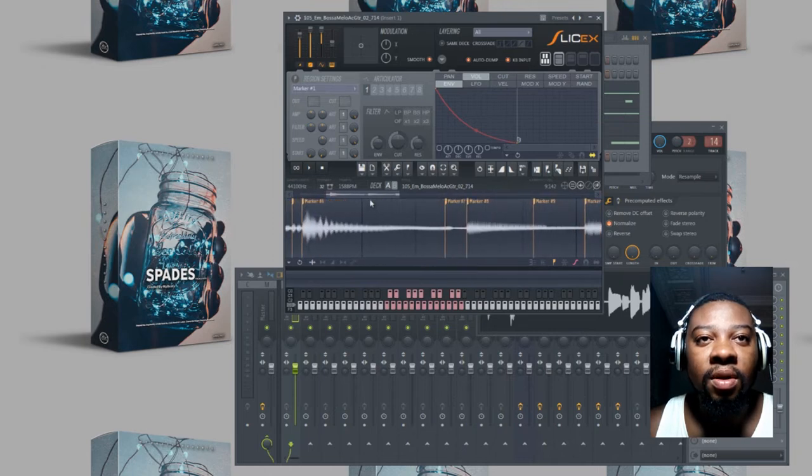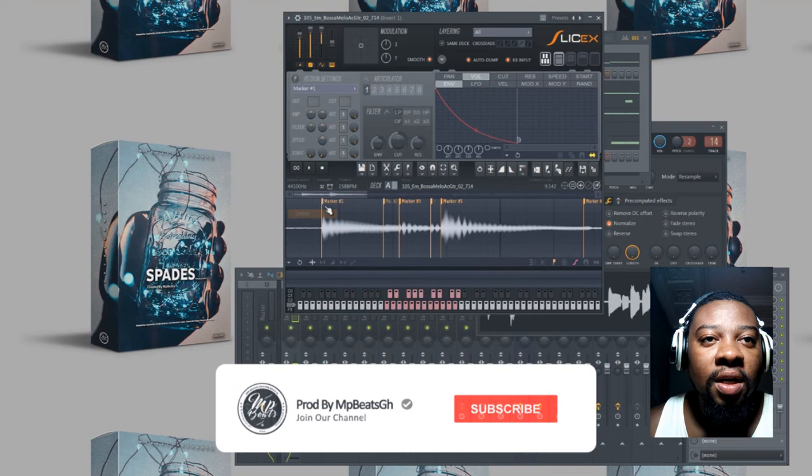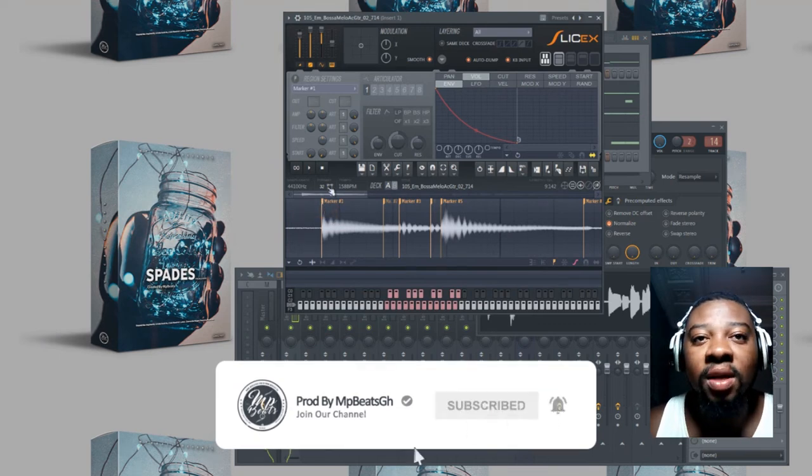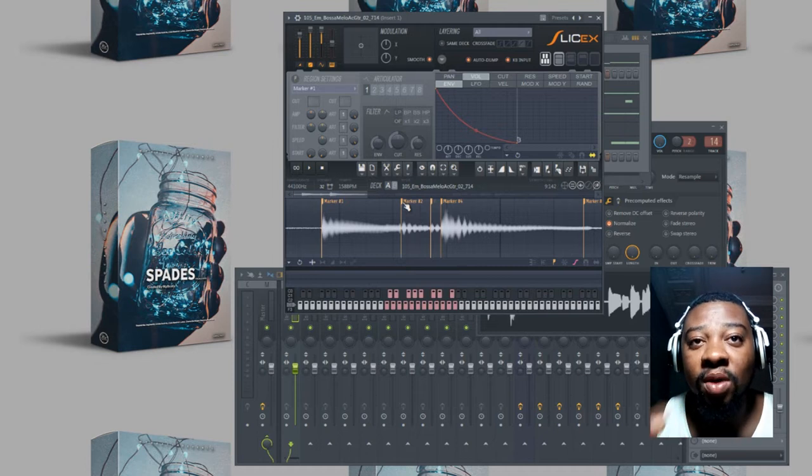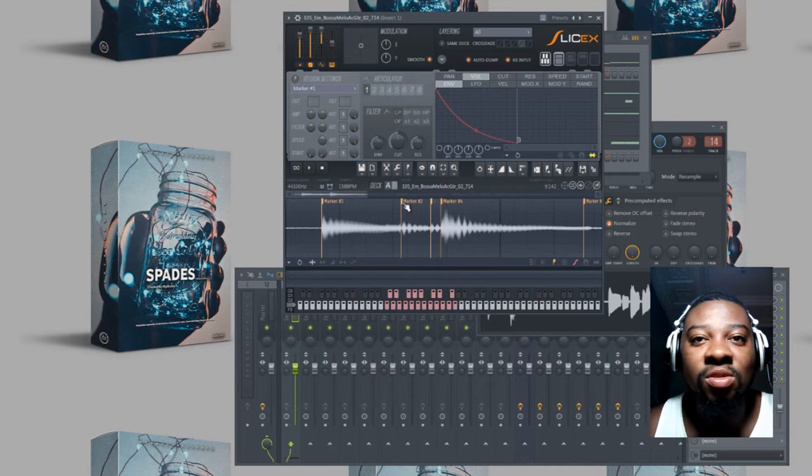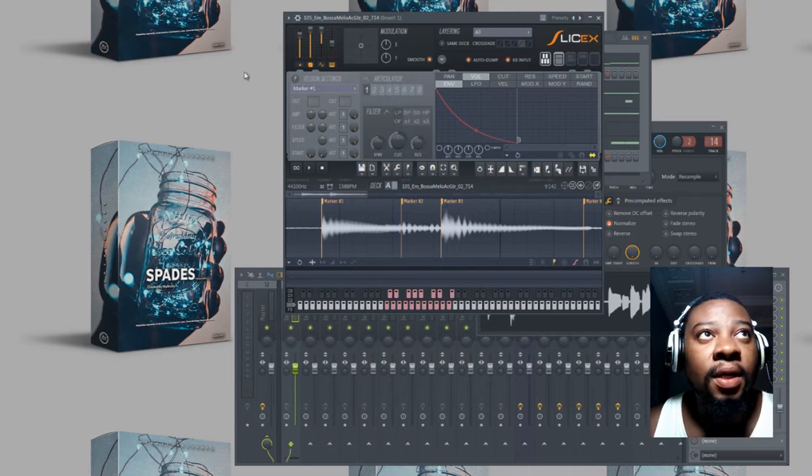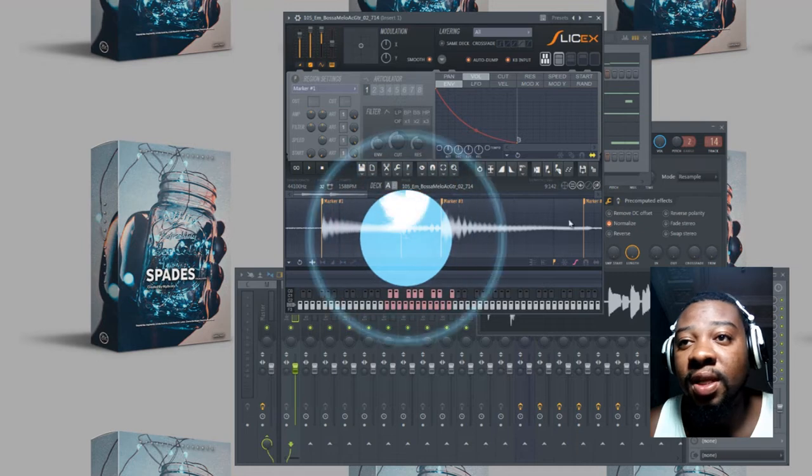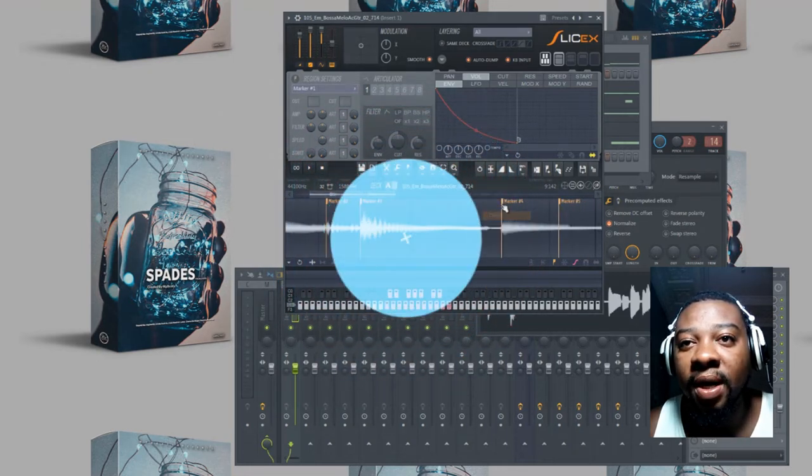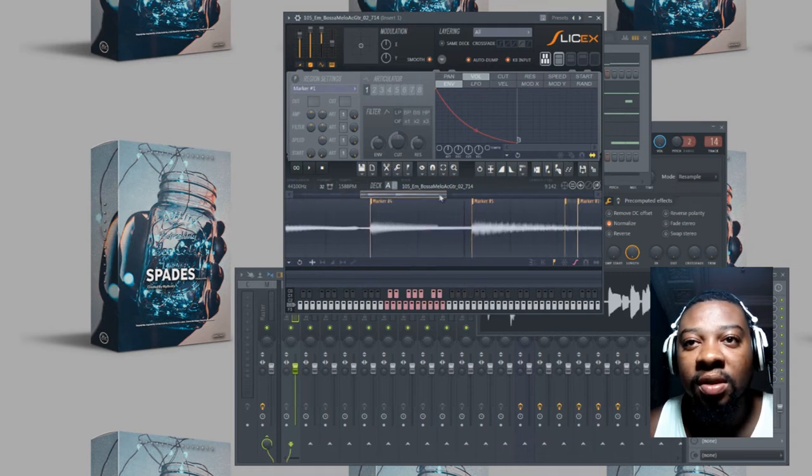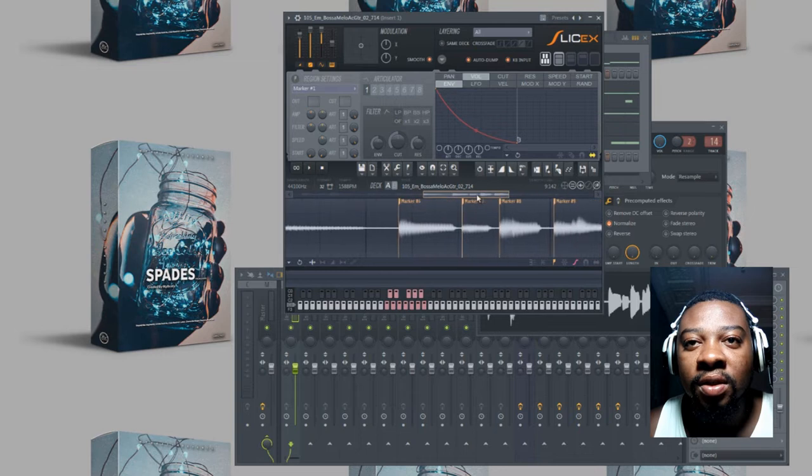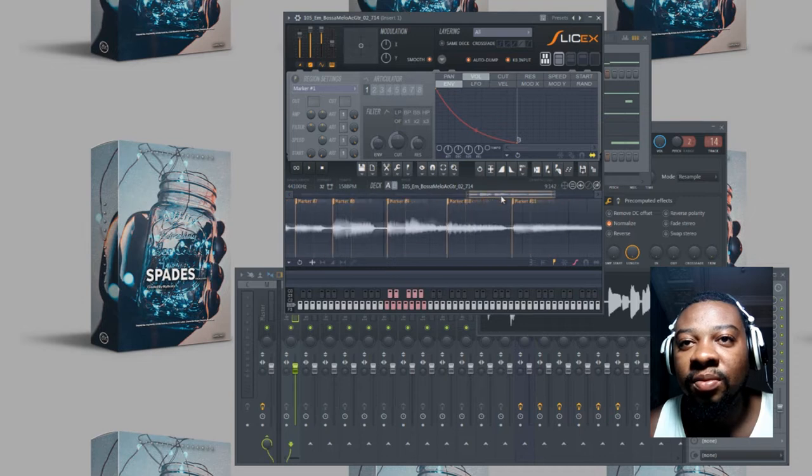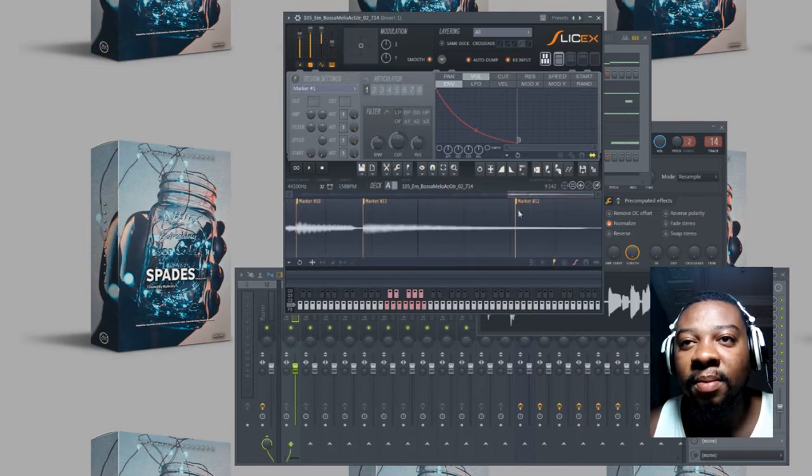After dragging anything, what I do is I come to Slice X and with the marker I put them in front of exactly where the sample hits so I can manipulate it however I want. As you can see, this sample is 103 BPM and my BPM I'm working with is 150. So in order for it to fit the tempo, you just have to put the marker at the beginning of where the sample hits.